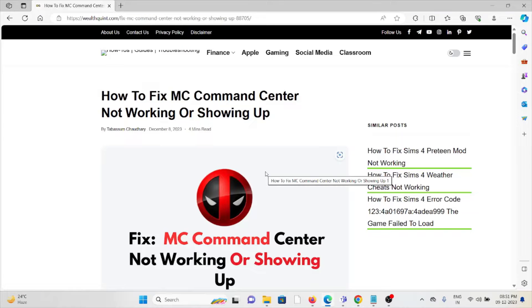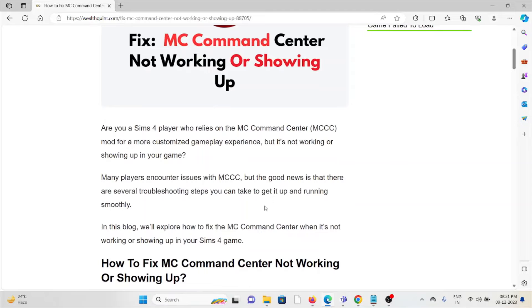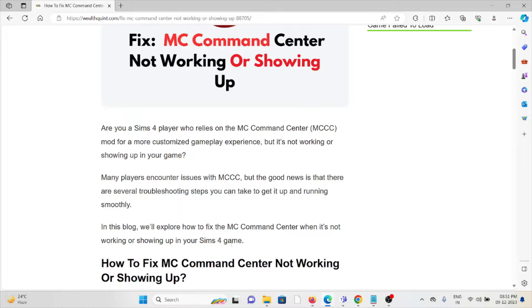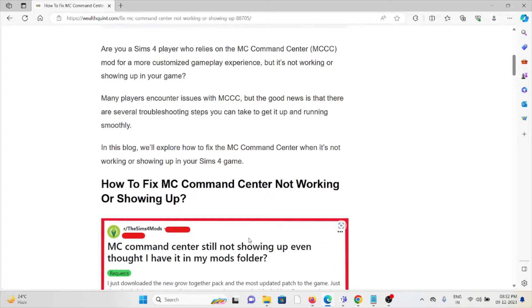Let's see how to fix the MC Command Center not working or showing up. Are you a Sims 4 player who relies on the MC Command Center (MCCC) mod for a more customized gameplay experience, but it's not working or showing up in your game? Many players encounter issues with MCCC, but good news is that there are several troubleshooting steps you can take to get it up and running smoothly.